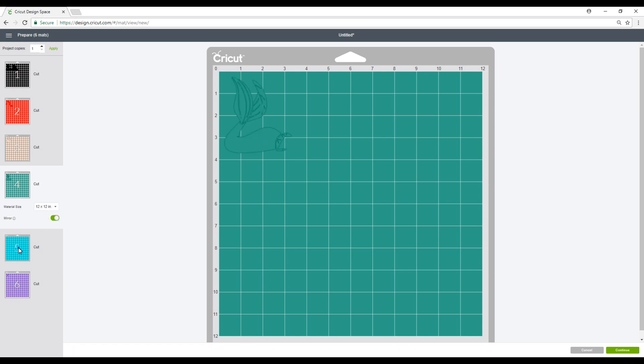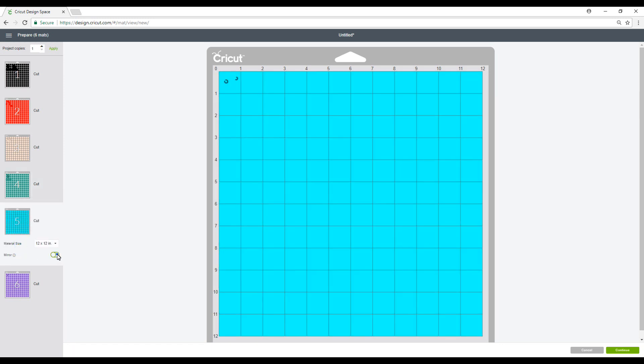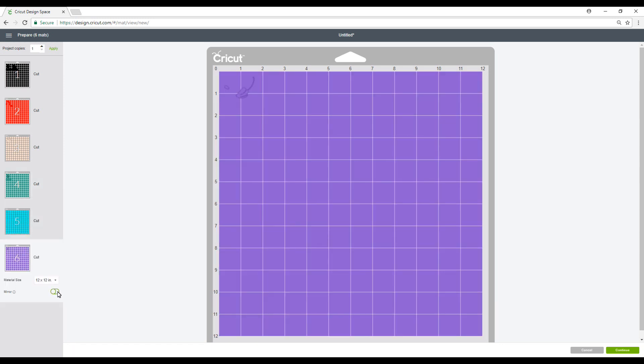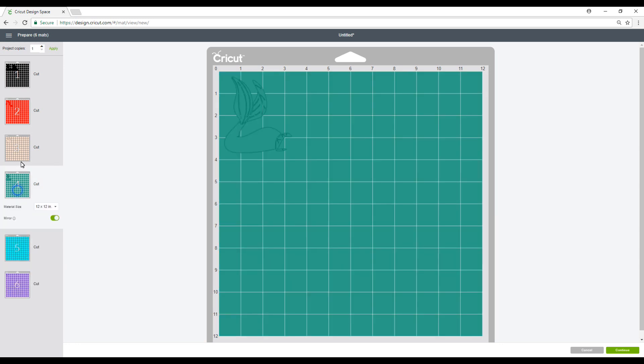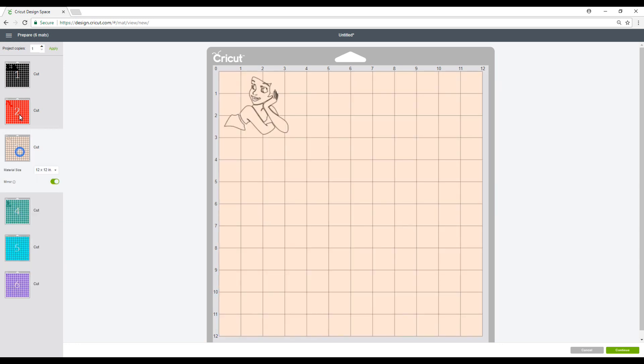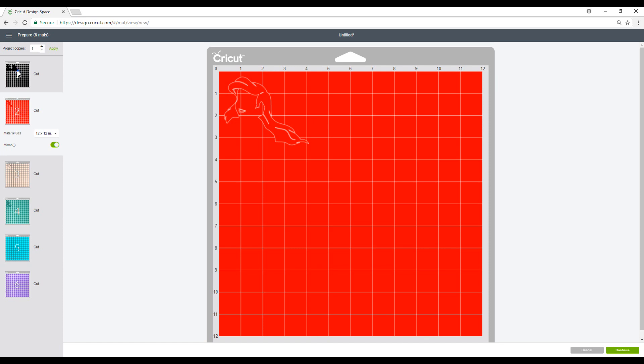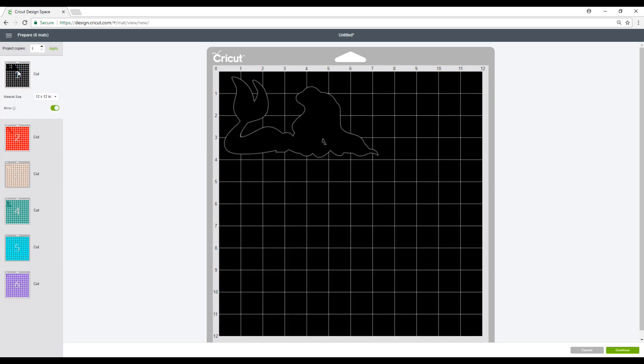So we're going to go through and we mirror every mat so that they all sync up together. So you'll see that they are all now mirrored. So we're going to go ahead and press continue.